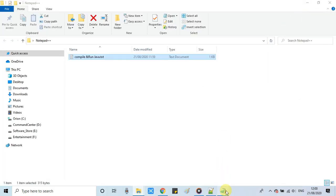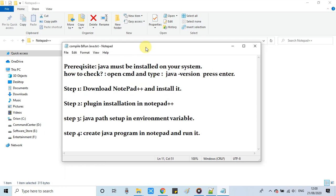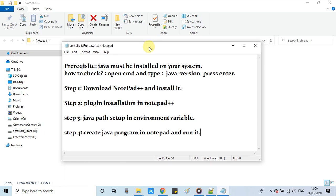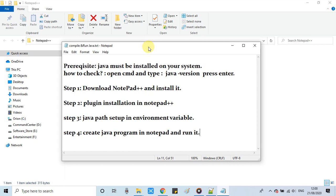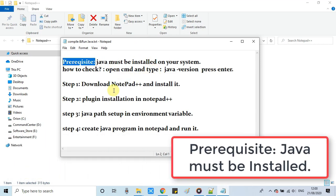This is Notepad++ and these are the steps that we are going to follow. First thing first, you must have Java installed on your machine. This is the prerequisite because we need a compiler to compile the Java class.